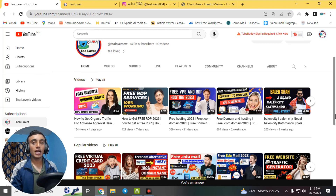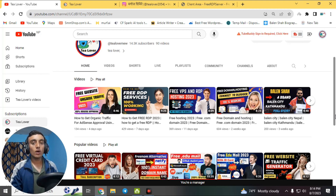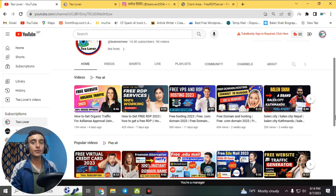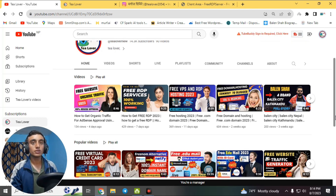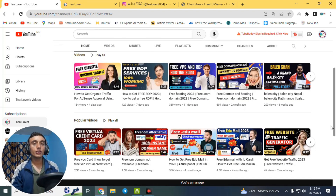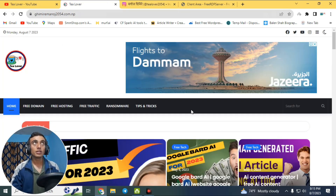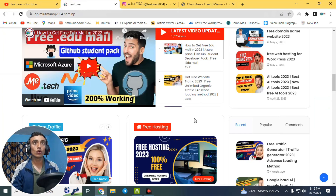I'll show you live proof of this RDP server. Also, if you are a new visitor on our channel, we provide free domain hosting and free access, along with a complete way of making a website. You can get free traffic for a website and digital currency too. If you have any problem related to monetization, ads, or other issues, you can contact me at killover2054 on Instagram, as shown on screen. This is my website and there is a lot of useful content there.